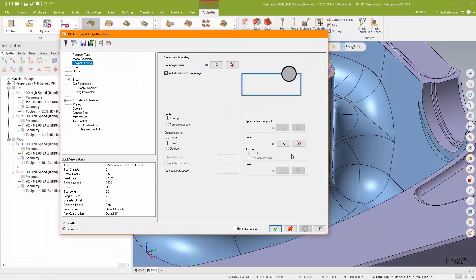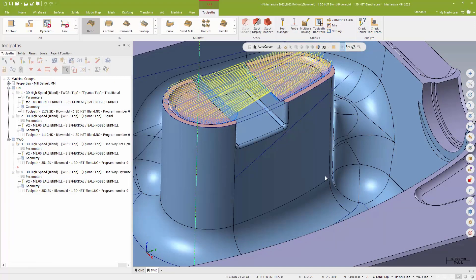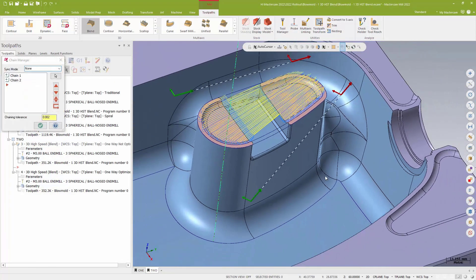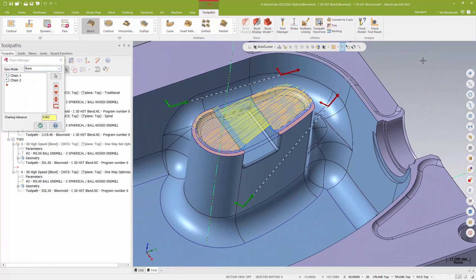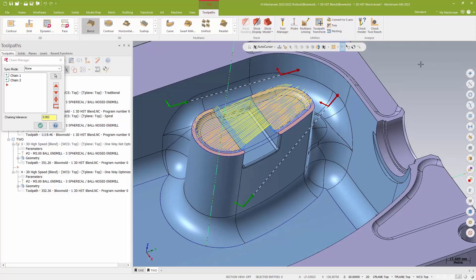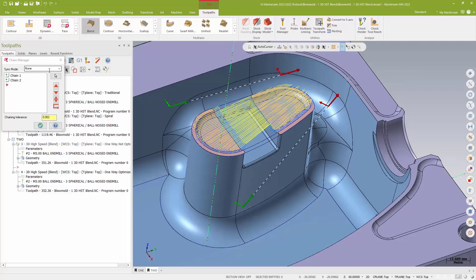For my Blend lines, I'm using a couple of chains. And again, that's something that, you know, being aware that you can do with Blend is good to know. The chains don't necessarily have to be on the drive surfaces or connected to it in any way. They're simply helping me control the direction of my path. So these chains are both sitting well off that part. And I've just sort of placed them, you know, basically by eye.